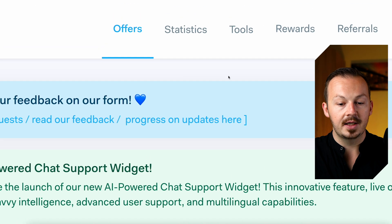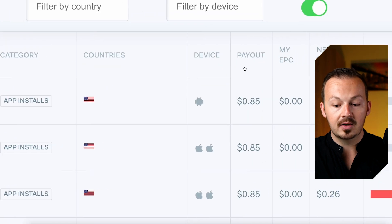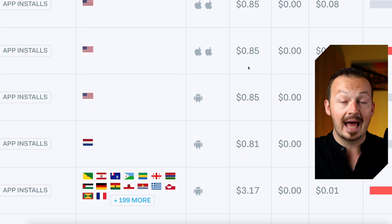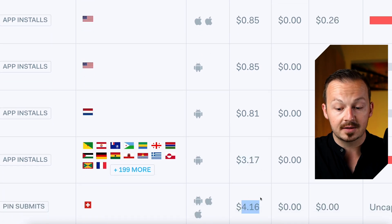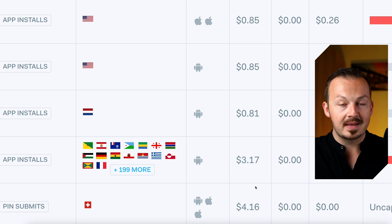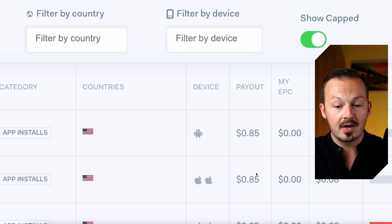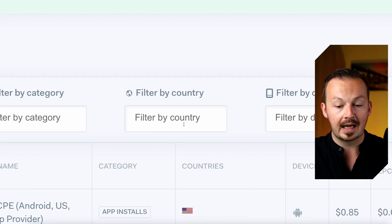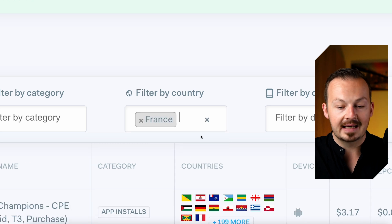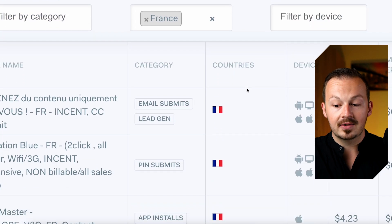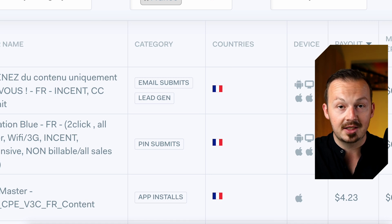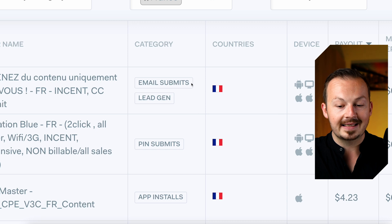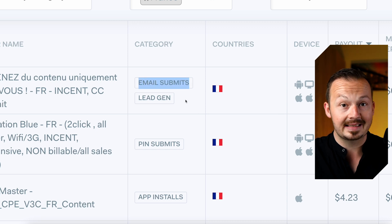If you go to the offers you can see all the CPA offers that are going to pay you money for each completion. You can get paid anywhere between 85 cents to three or four dollars for each completion. But if you go to the filters, go to country, and select France, you can see that this French offer is going to pay you $13.33 for each completion, and it's very easy to complete because it requires just an email submit.